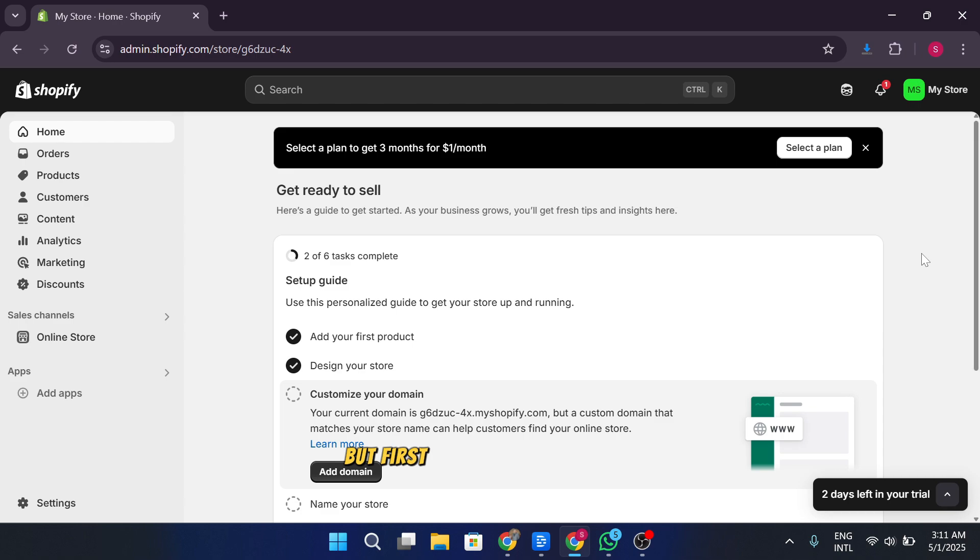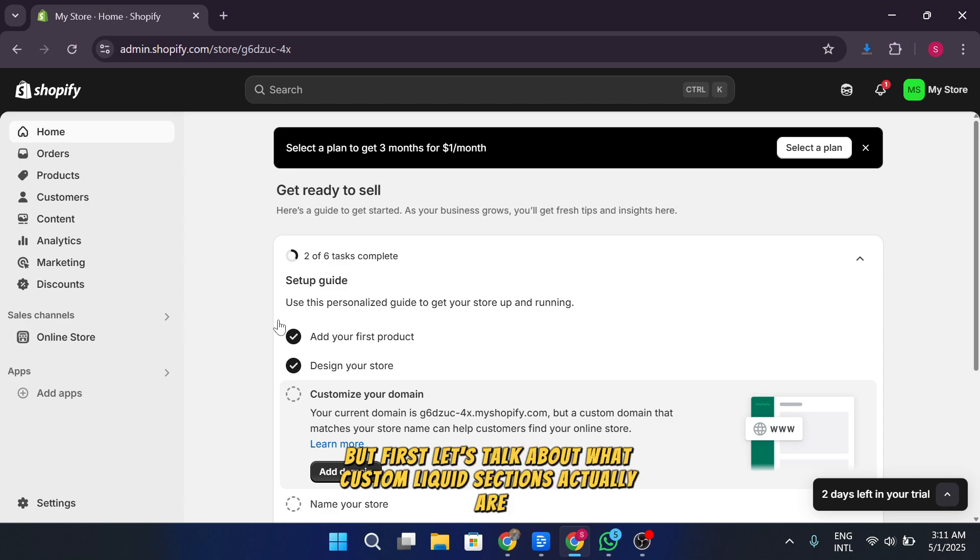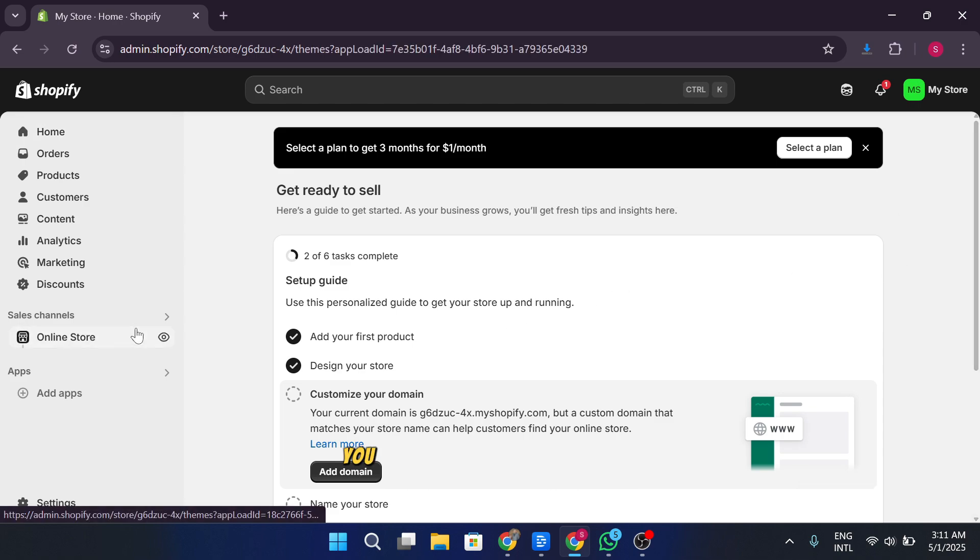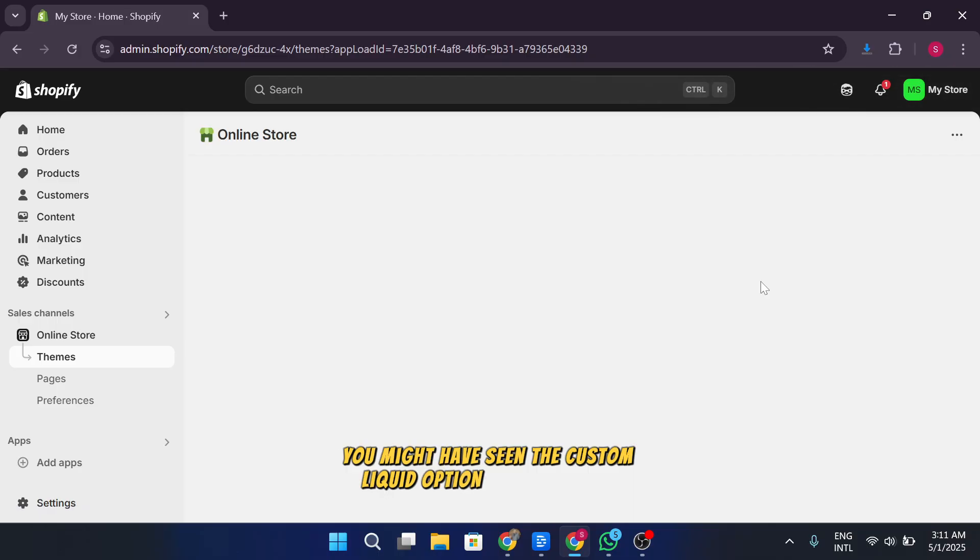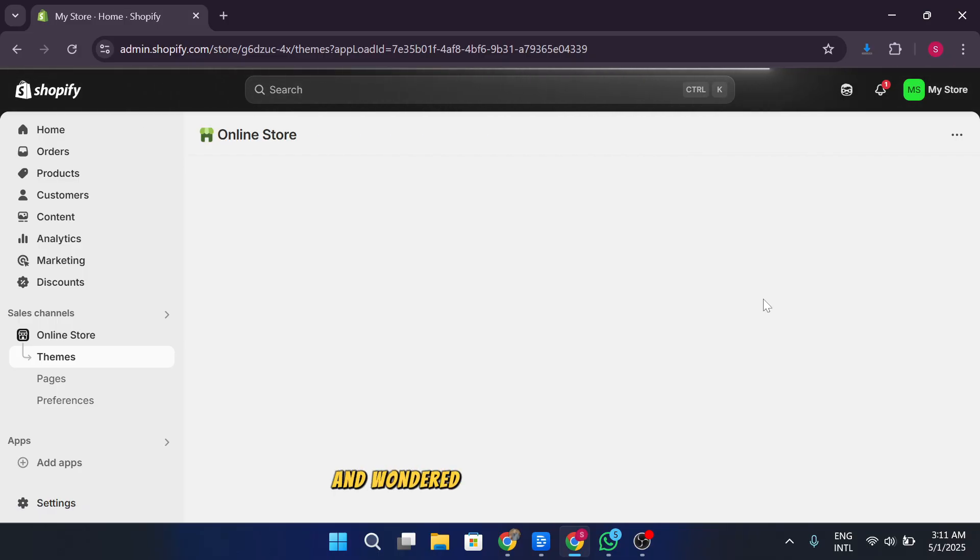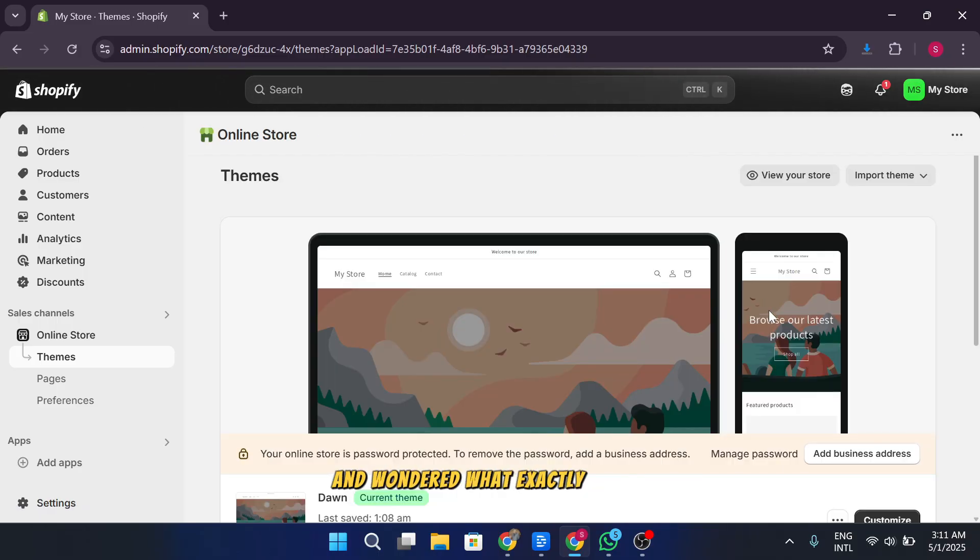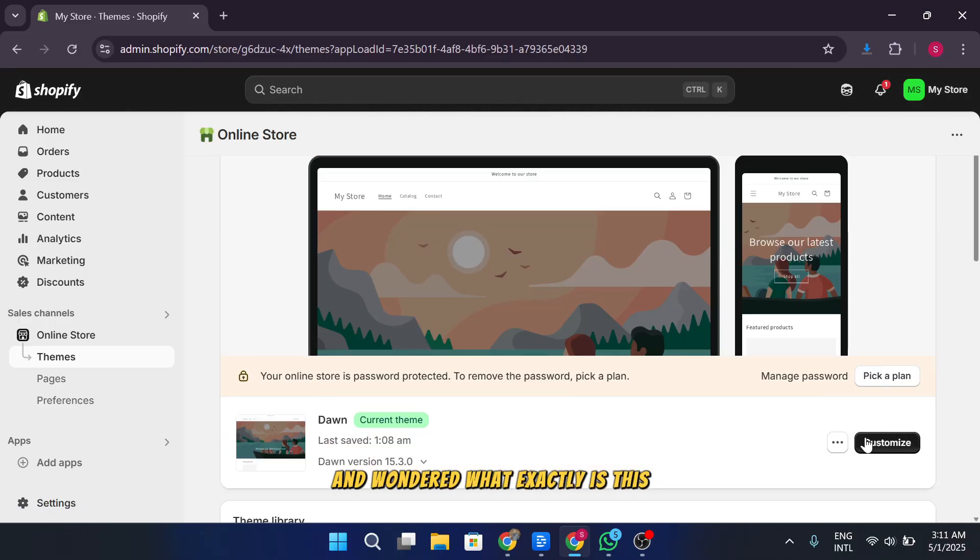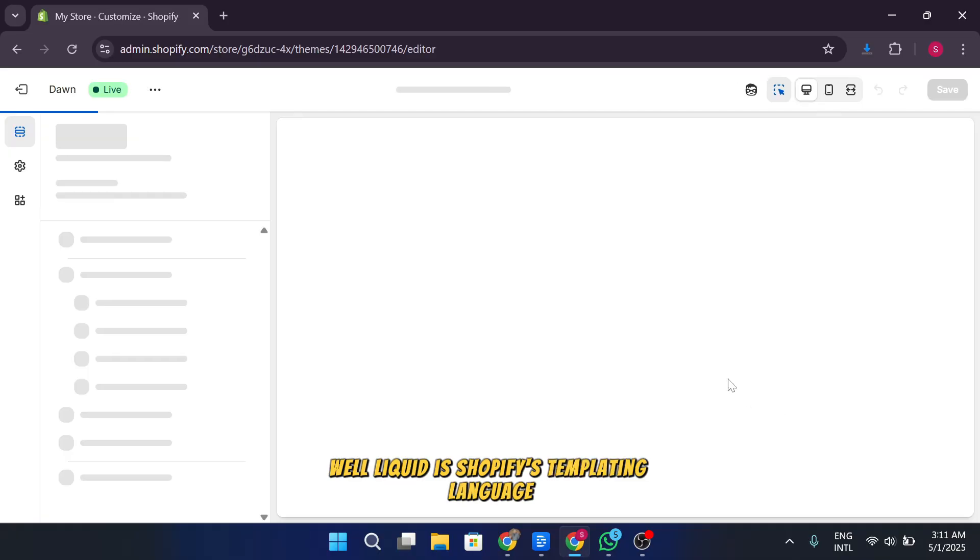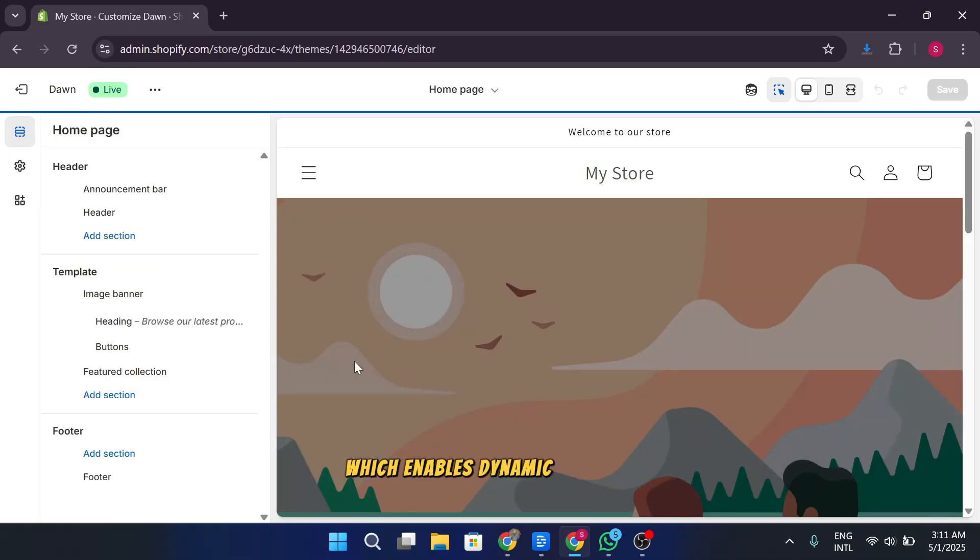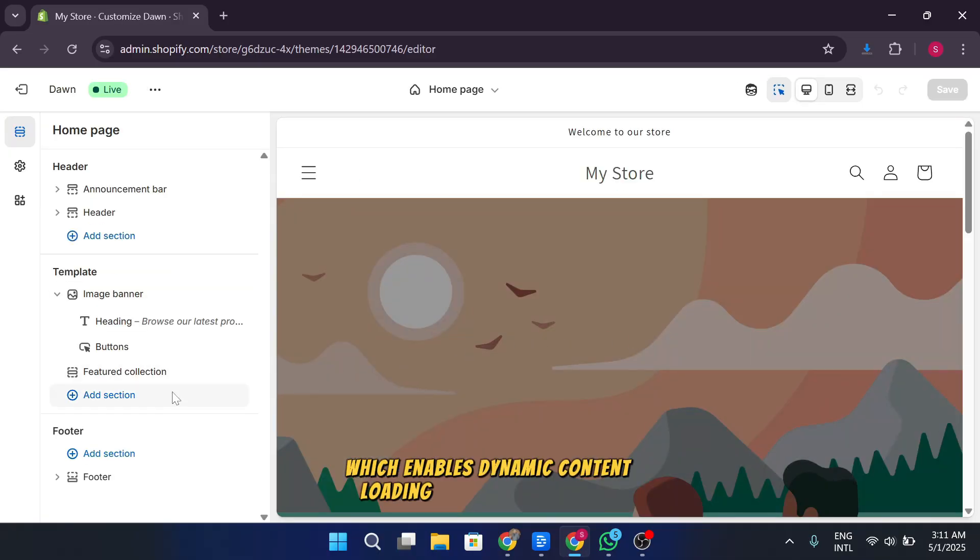But first, let's talk about what custom liquid sections actually are. You might have seen the custom liquid option in the section settings and wondered, what exactly is this? Well, liquid is Shopify's templating language, which enables dynamic content loading and custom layouts.